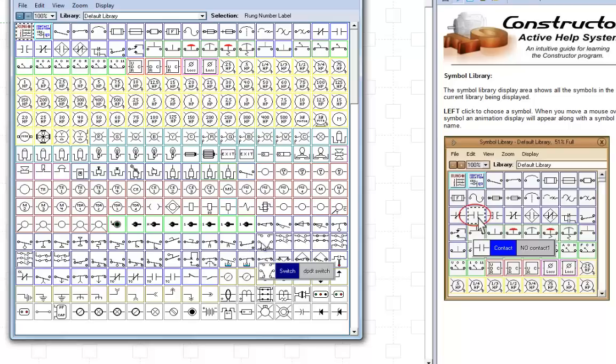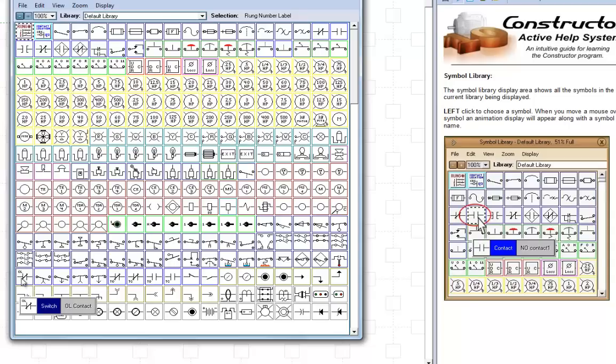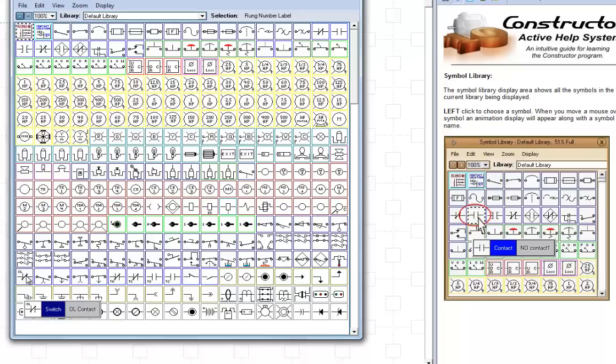Now, down here is a special contact for the overload. This is the contact you want to use if you have overloads on your diagram. Now, right here we have one, two, three, four timing contacts.